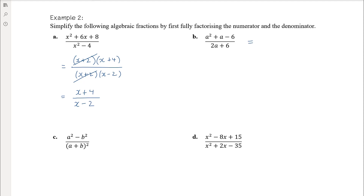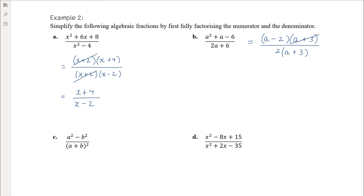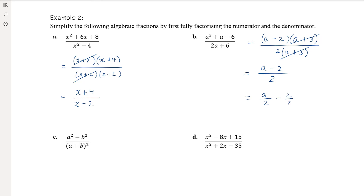Part b has a monic quadratic on top — factors of negative 6 that add to positive 1 give (a − 2)(a + 3). The denominator has a common factor of 2. After cancelling (a + 3), we get (a − 2) over 2. Don't be tempted to cancel the 2s further — the fraction is already in simplest form. You could split it as a/2 minus 1 if you wanted to, but that's completely unnecessary.